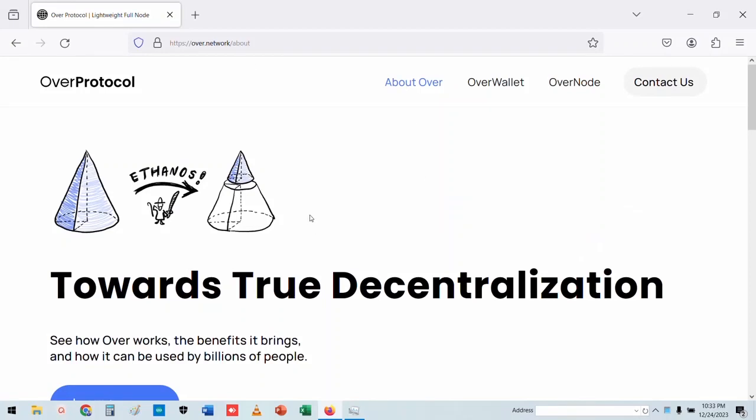If you have a new wallet, you can pay the amount of money. This is the first part of the portfolio.